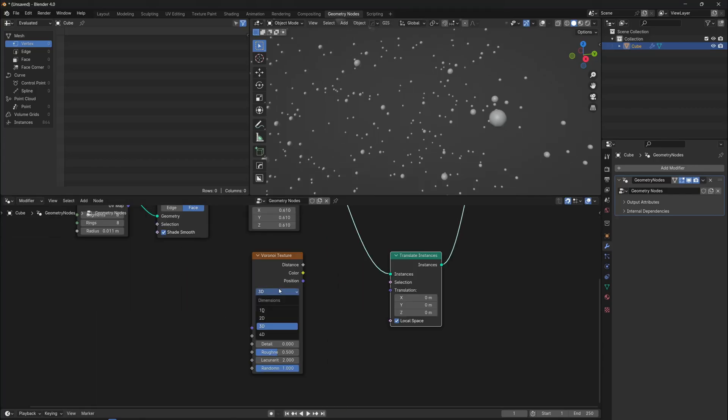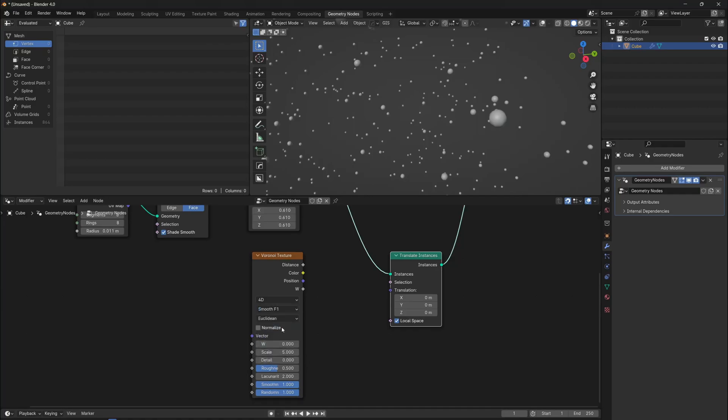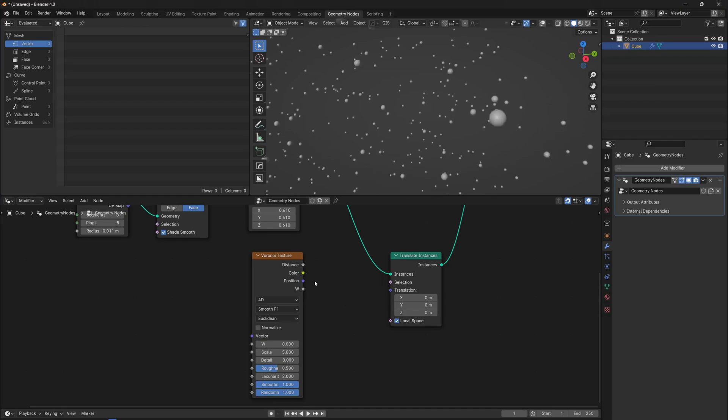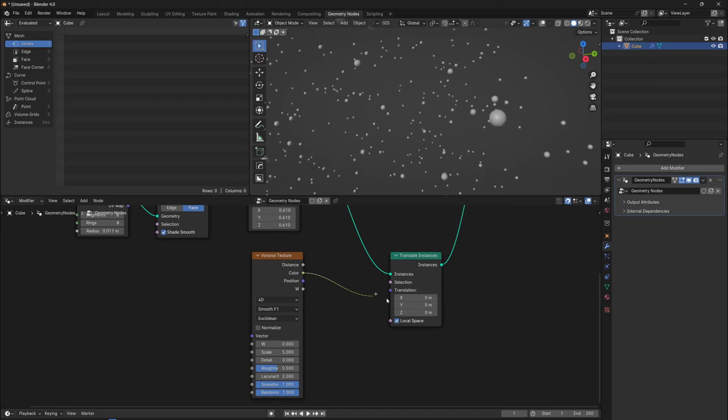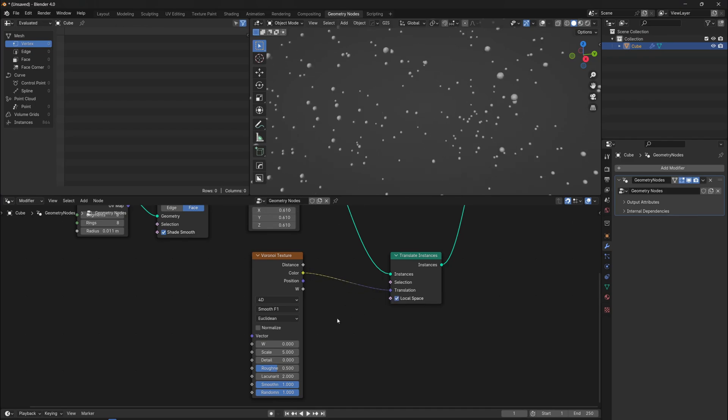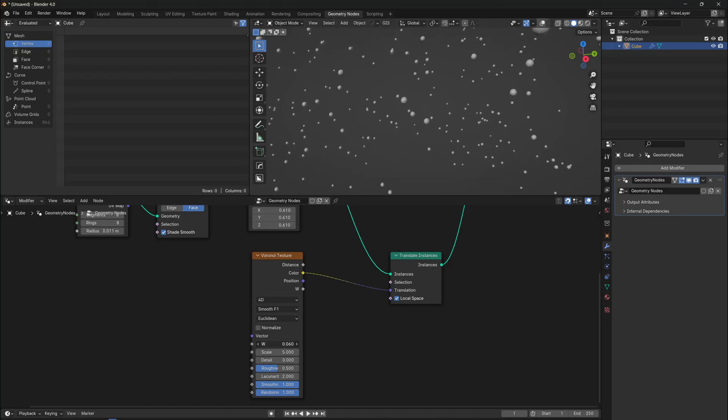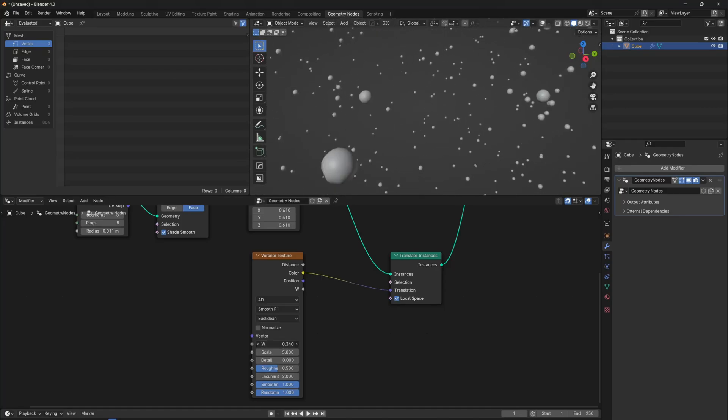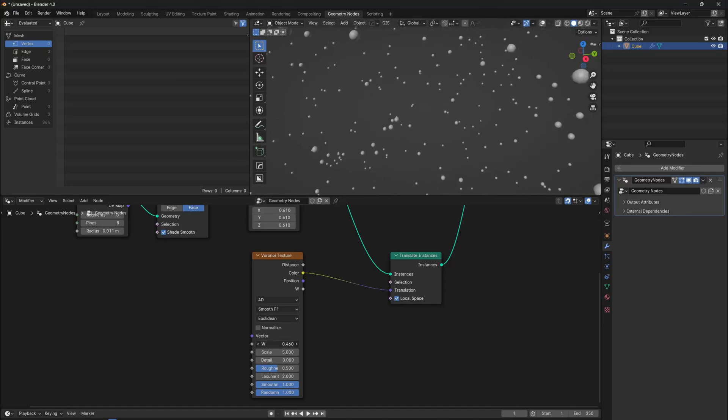So add the Voronoi texture, set the type to 4D, and change the feature to smooth F1. We will use the color texture, because when you plug a color texture into a vector input in Blender's shader nodes, you are essentially telling Blender to interpret the color data as a vector. Now if we adjust the W slider, we can see some first signs of motion.